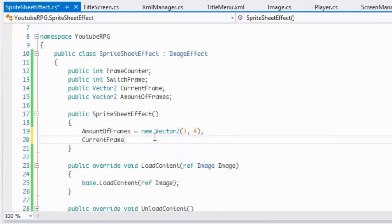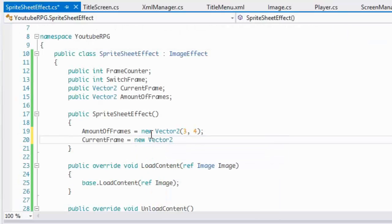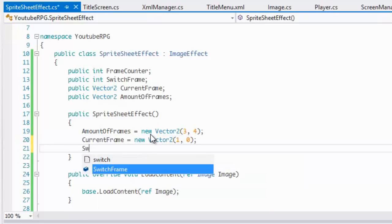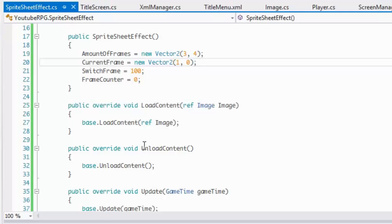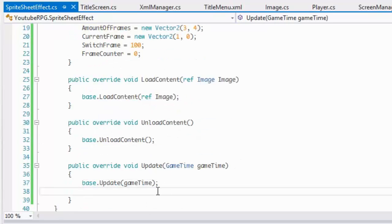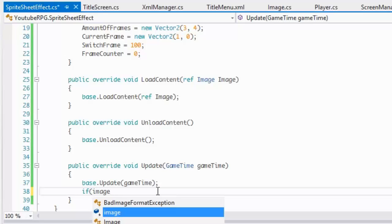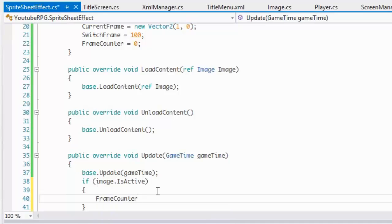For the currentFrame we'll set it to (1, 0) since the standing frame is frame number 1 in the X coordinate and we want it standing by default. We'll set switchFrame to 100 and frameCounter to zero. These can be changed via the XML file. Now in our Update, if the image is active, we'll say frameCounter plus equals...